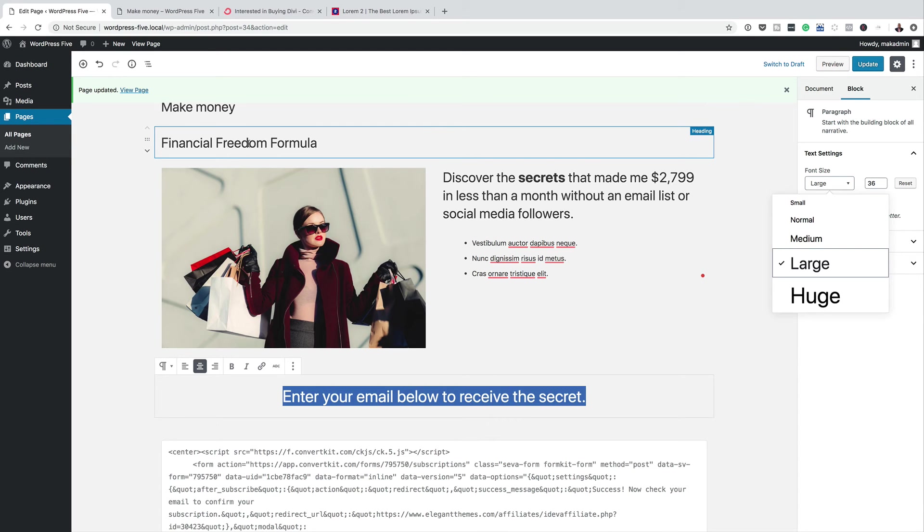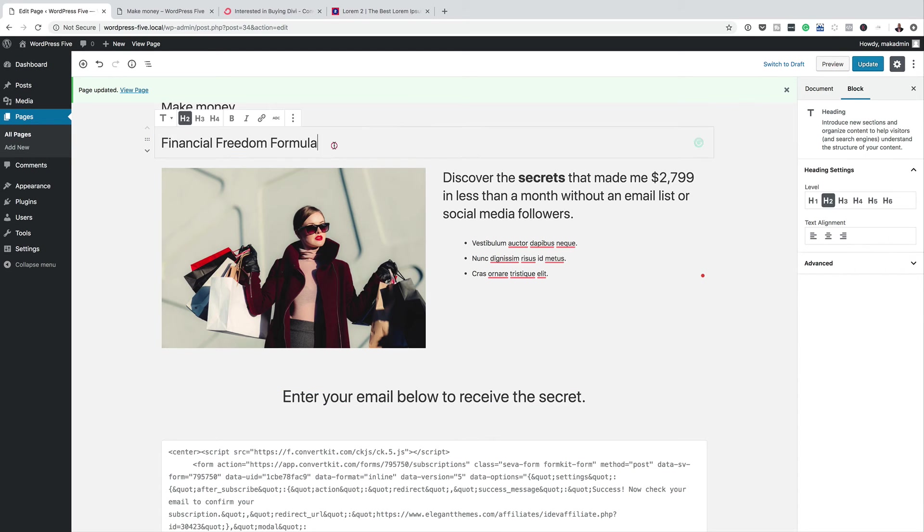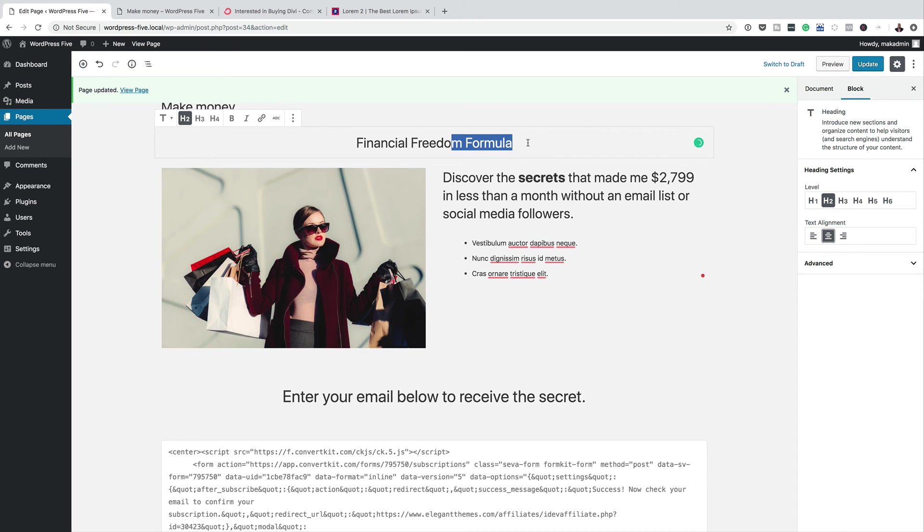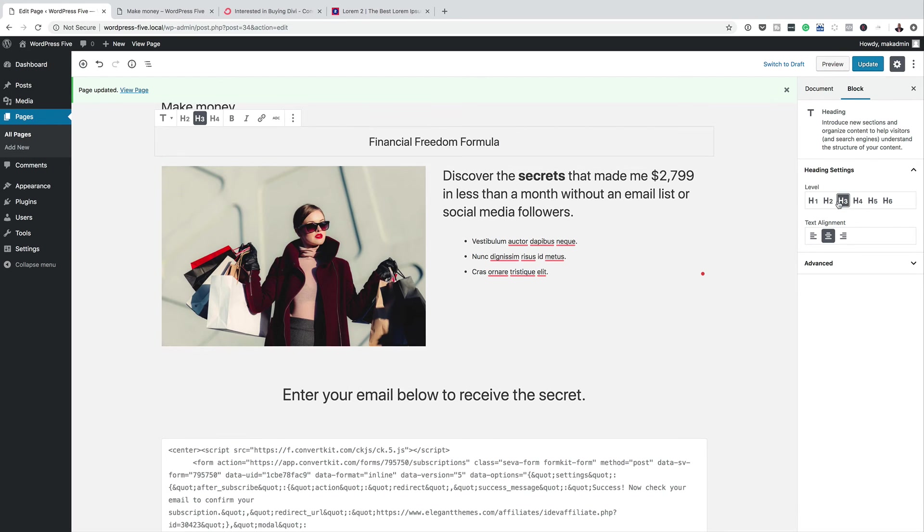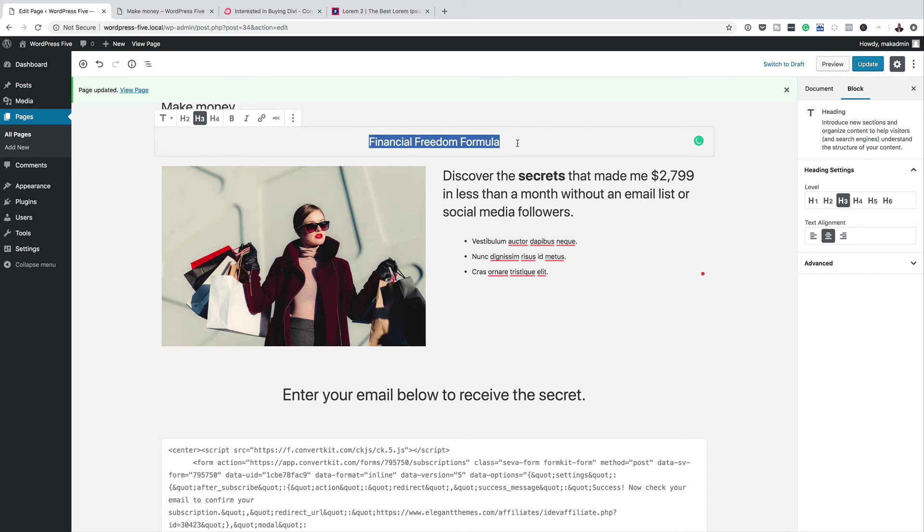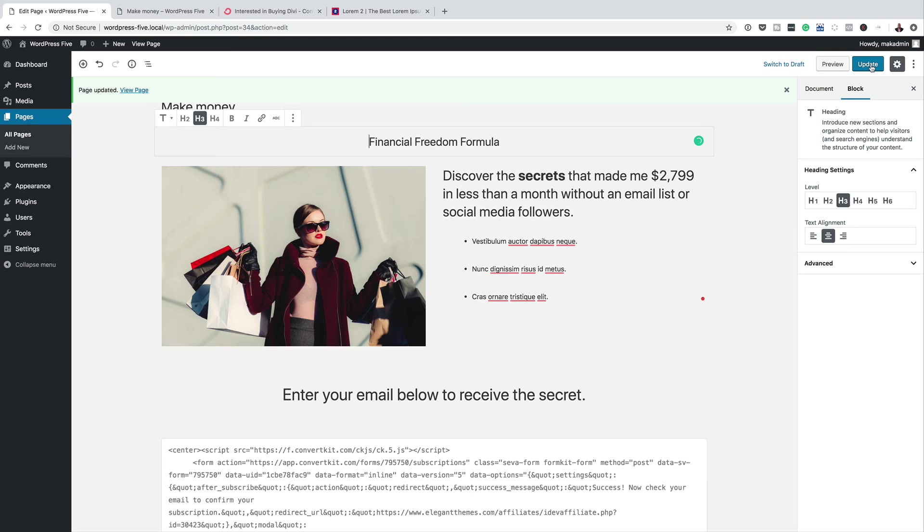So again, I'm going to select this and then I'm going to center it and I'm going to also make it bold. In fact, I can just choose a heading. So this is not our main message. So this is just the initial title, which is fine. Now let's click on update and take a look at this.